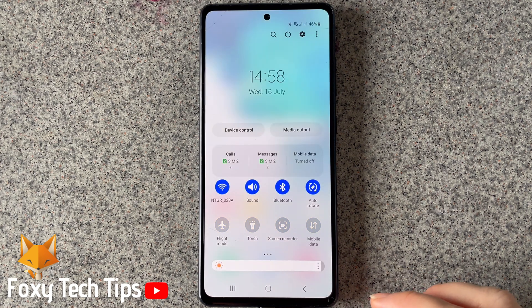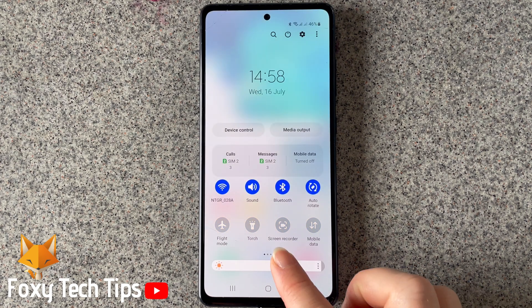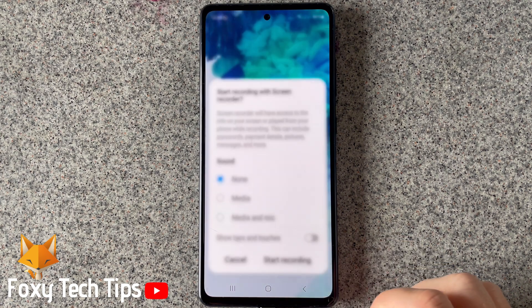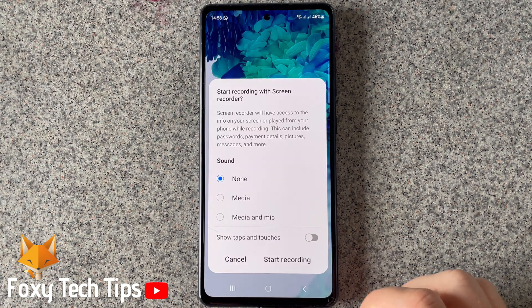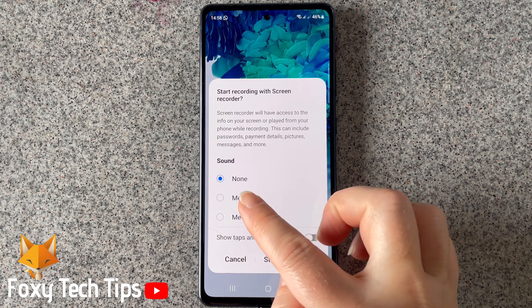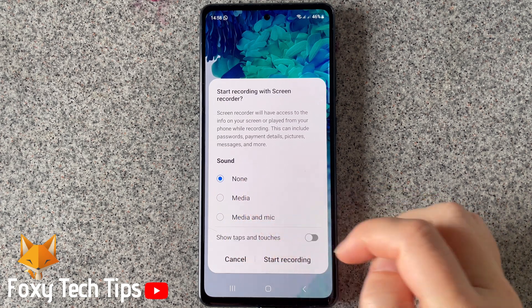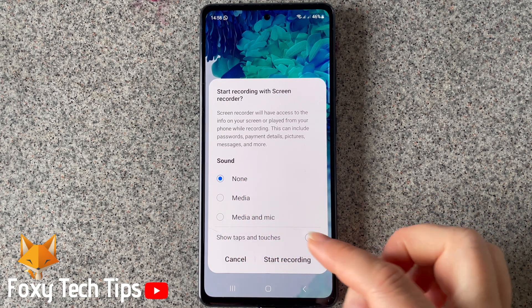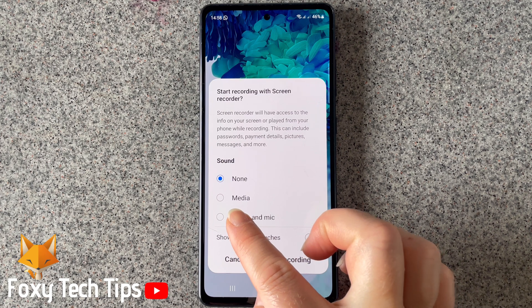Now tap on the screen recorder button. You will be shown a few different audio options. You can choose none to record no sounds with your screen recording.